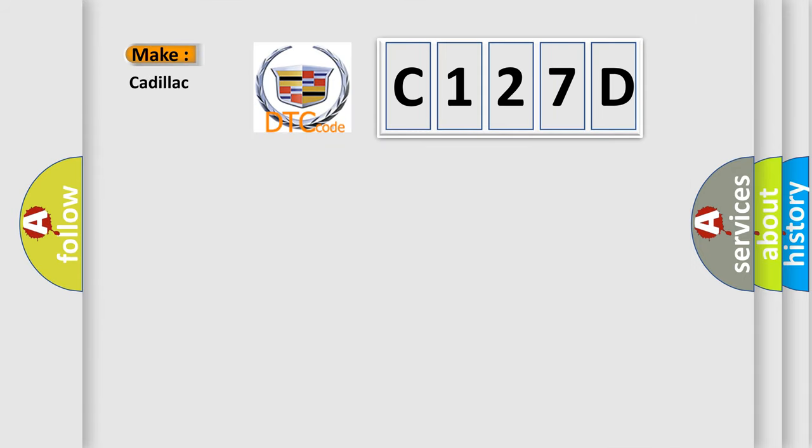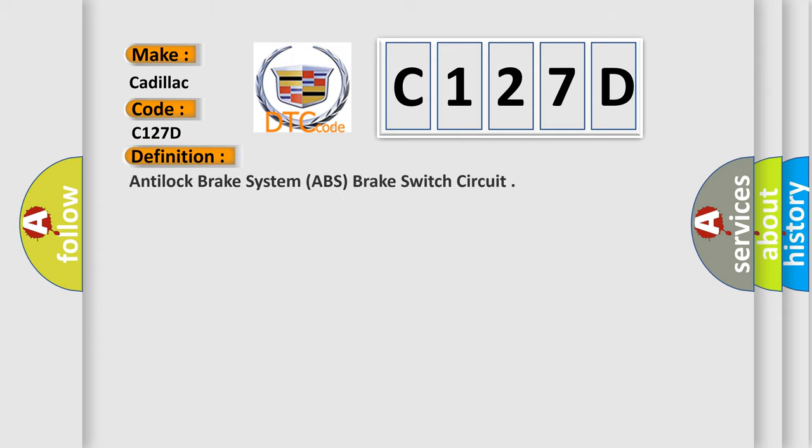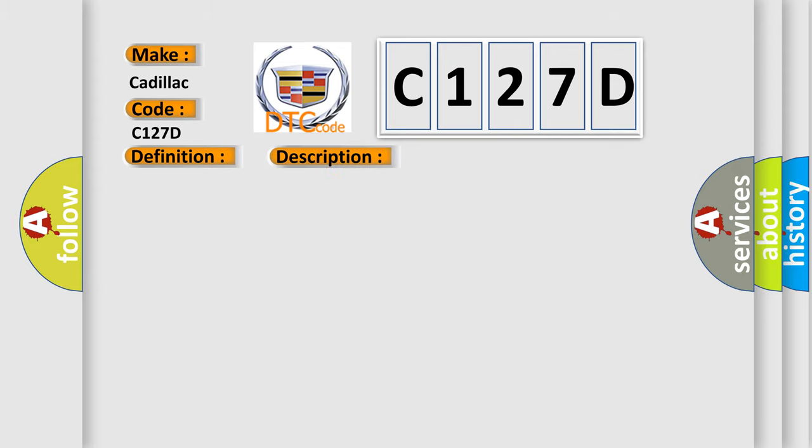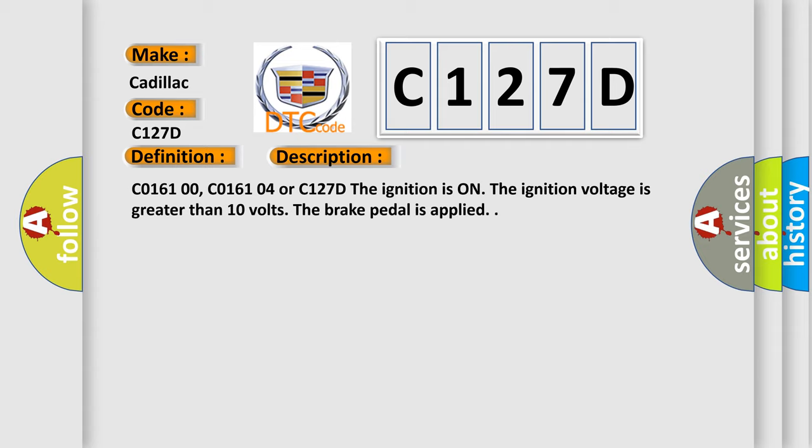So, what does the diagnostic trouble code C127D interpret specifically for Cadillac car manufacturers? The basic definition is anti-lock brake system ABS brake switch circuit. And now this is a short description of this DTC code.